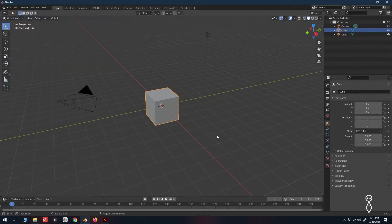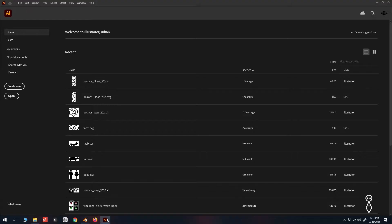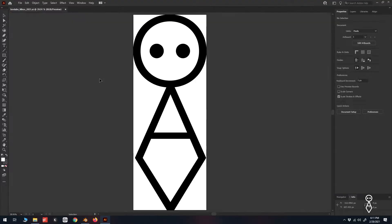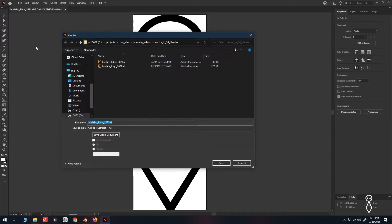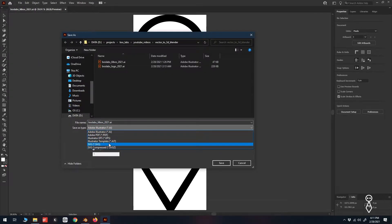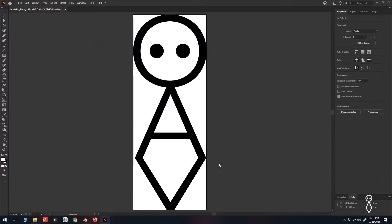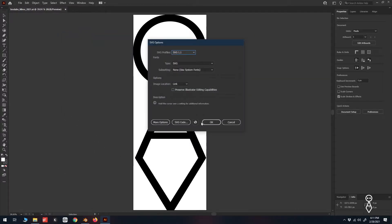From my experience, most people don't have their logo in an SVG file format readily available. Luckily, using Illustrator we can convert any Illustrator or EPS file into an SVG. In Adobe Illustrator, open your vector logo, go up to File > Save As, find SVG under Save As Type, and click Save. Keep the default settings in the SVG options box and click OK.